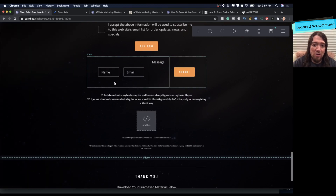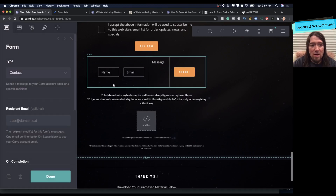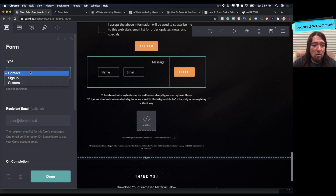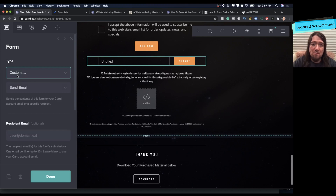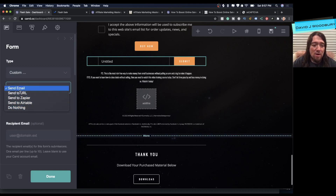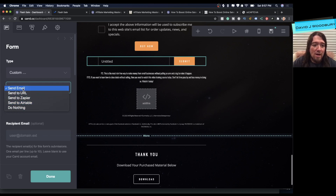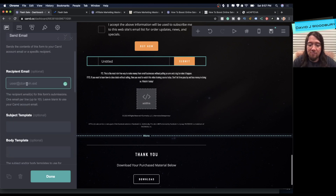I'll go ahead and hit the plus sign to add a form. It looks a little goofy right now but we'll fix that in a minute. Over here in the type setting, if you don't have an email service, we're going to select 'Custom' — this allows you to get an email sent to you personally from this opt-in form.